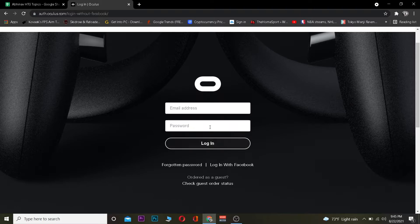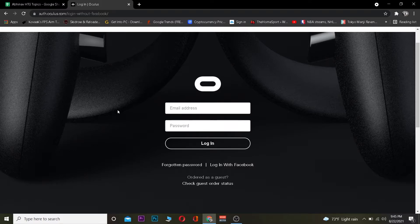After entering your email address, you want to enter your password. After entering your password, click on Login. If the email address and password you entered are correct, then after clicking on Login you should be able to log in to your account. But if for some reason you can't, then basically your email address or your password is incorrect, so make sure to double check them.